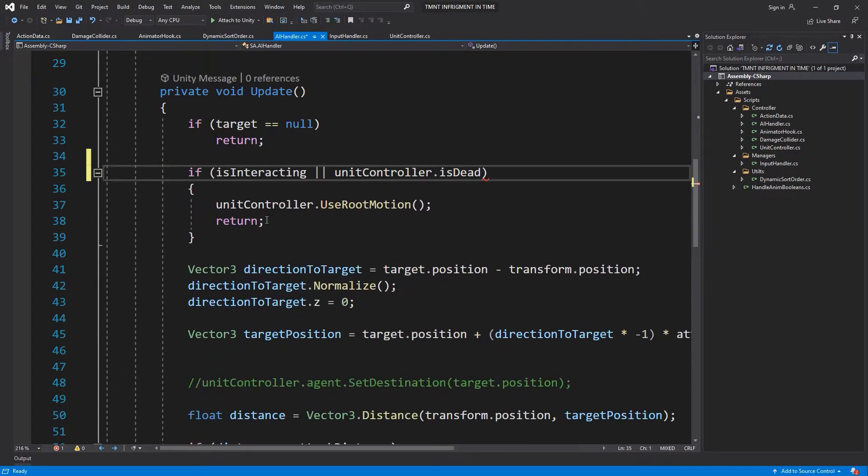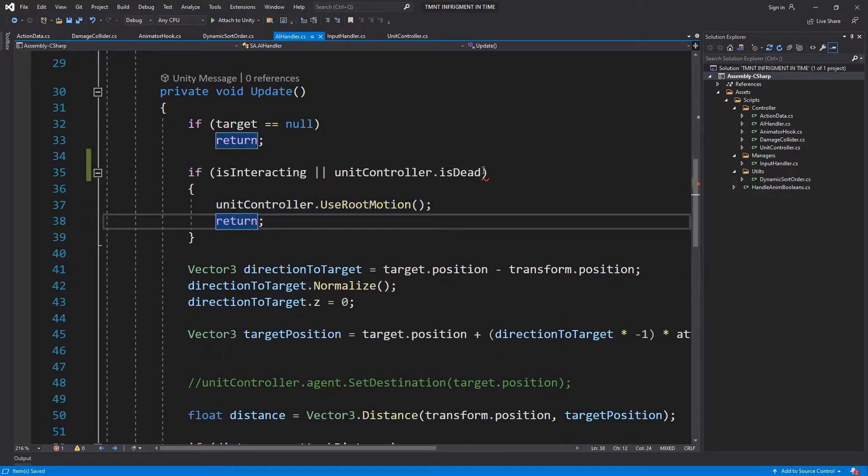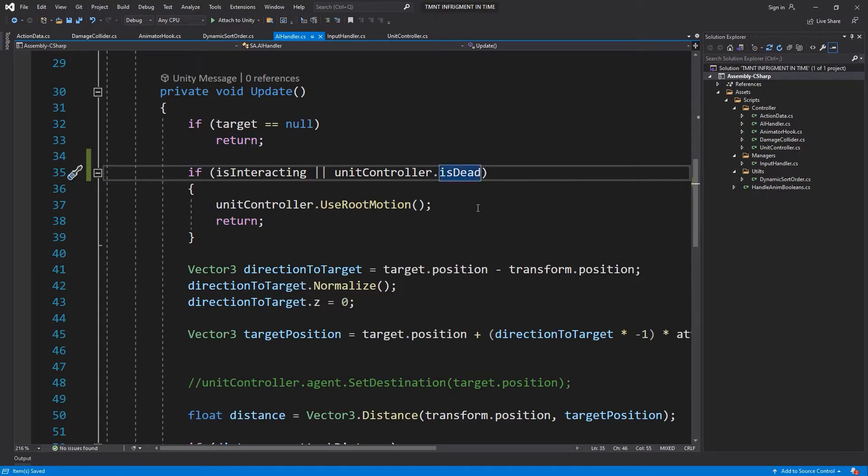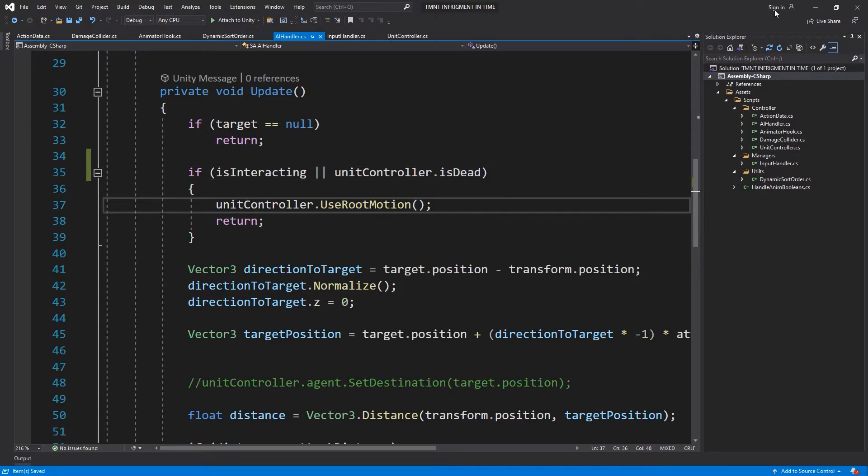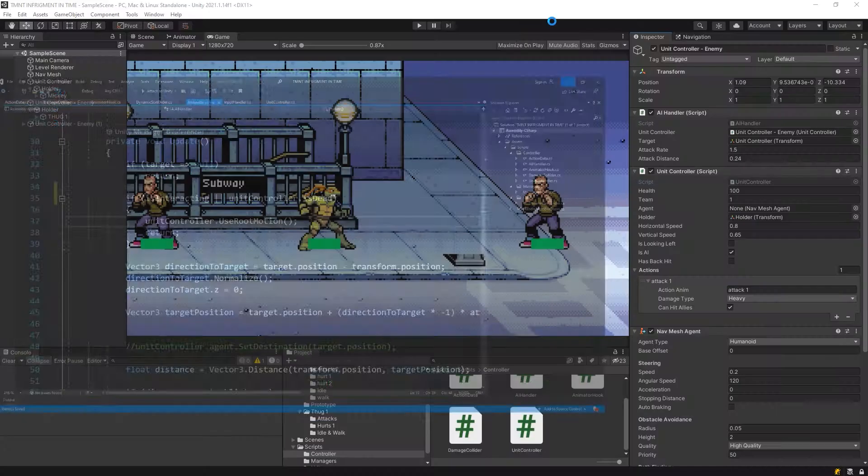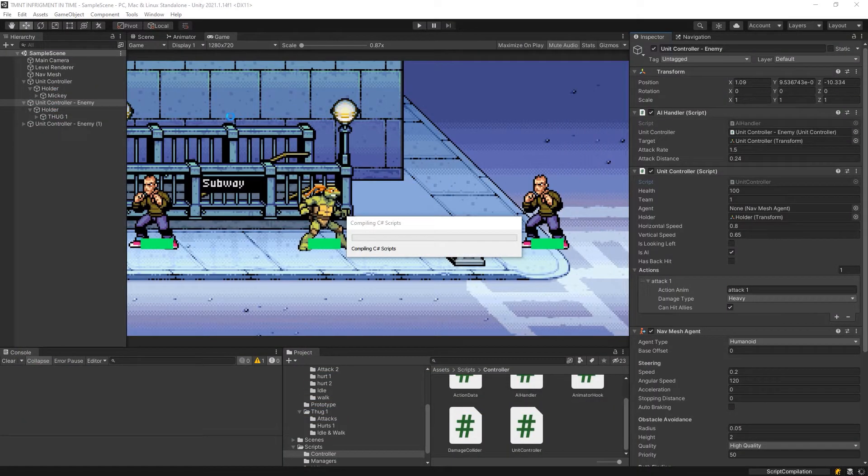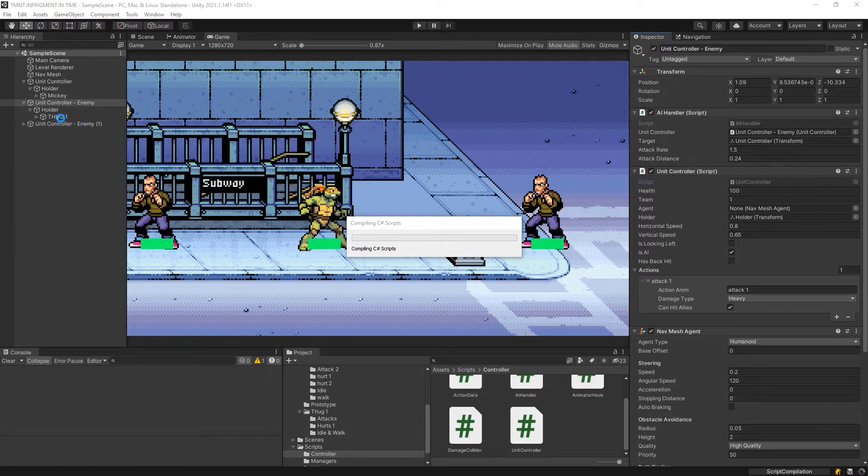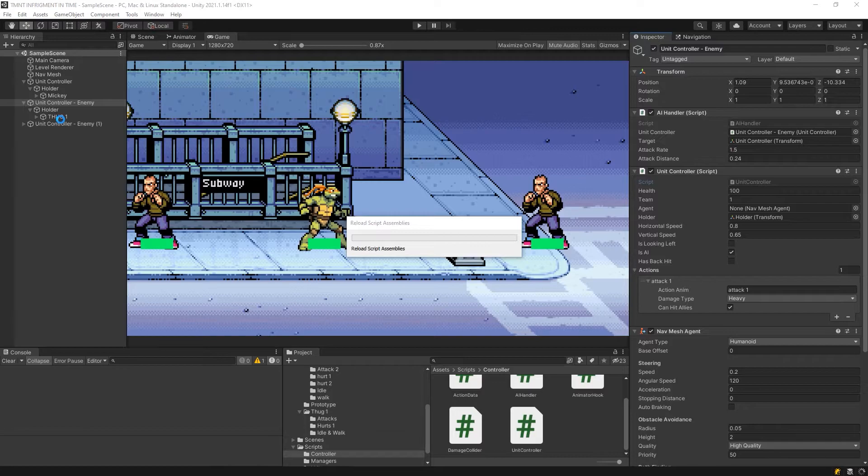Actually, we could just do an OR in here and it will just play his root motion. Let's go try this, but first let's go fix the animations for these guys, or the animator better.